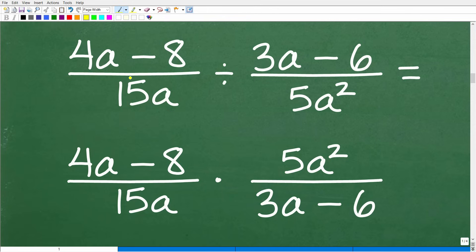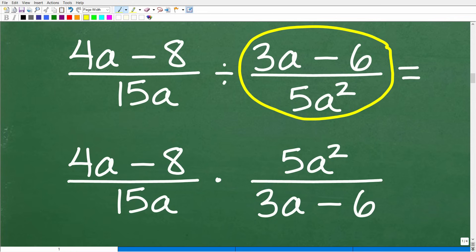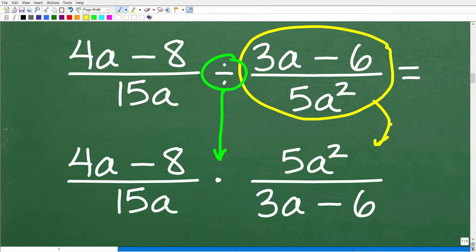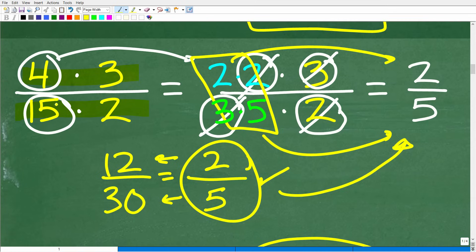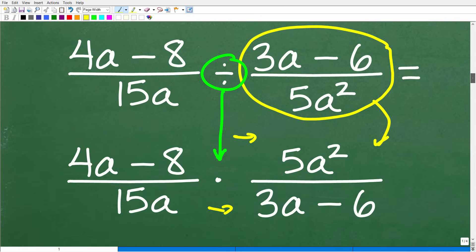Here is our situation. We have a fraction divided by another fraction — rational expressions. What we're going to do is take this division problem and rewrite it as a multiplication problem by flipping the fraction to the right. So we're going to put 5a squared as the numerator and 3a minus 6 down in the denominator. It's no different than what we did with the numbers. At this point, we're going to have to be thinking about factoring, just like in the fraction example.